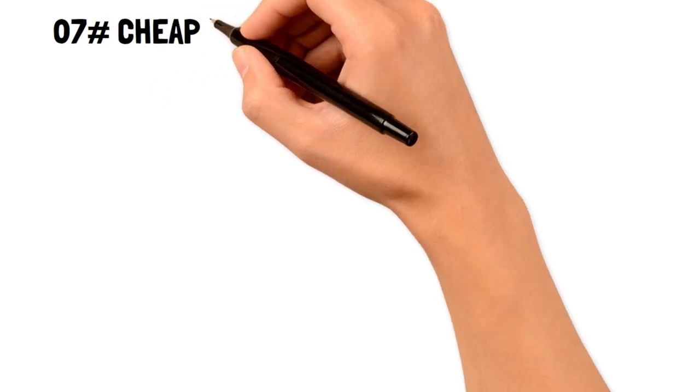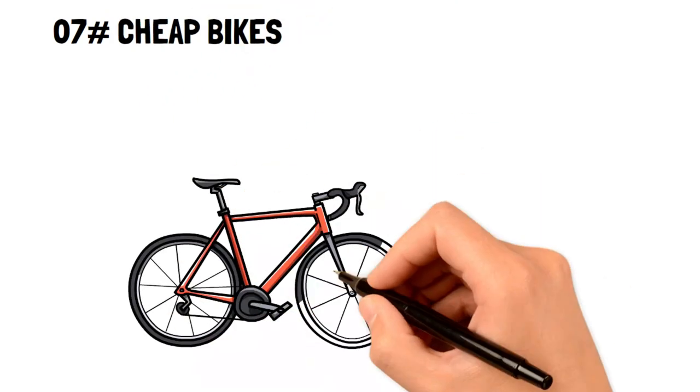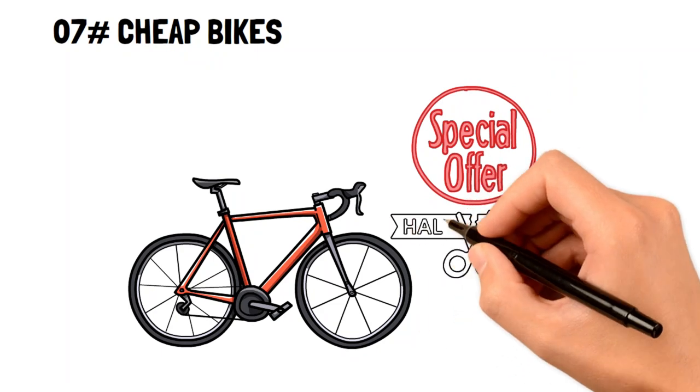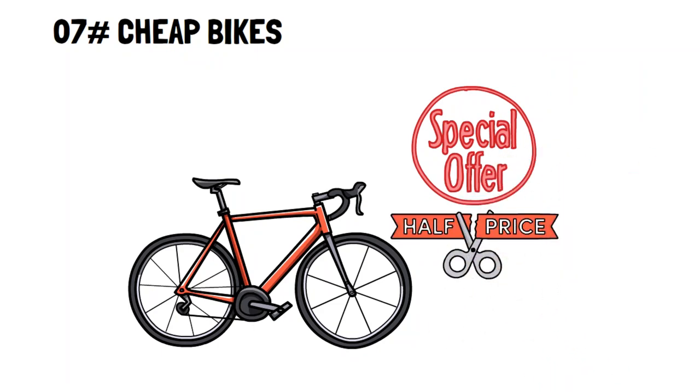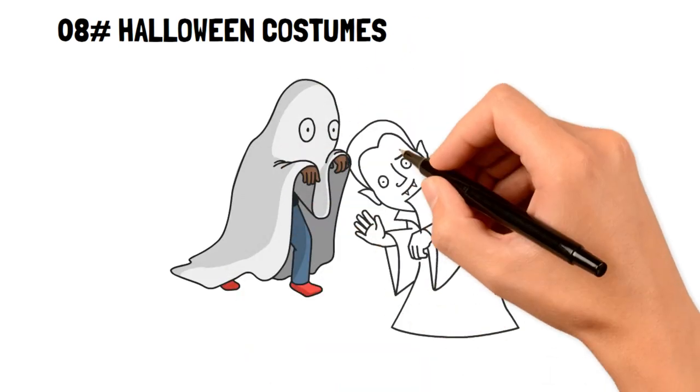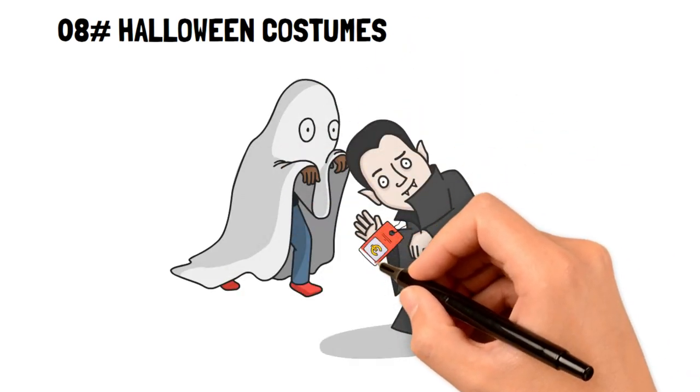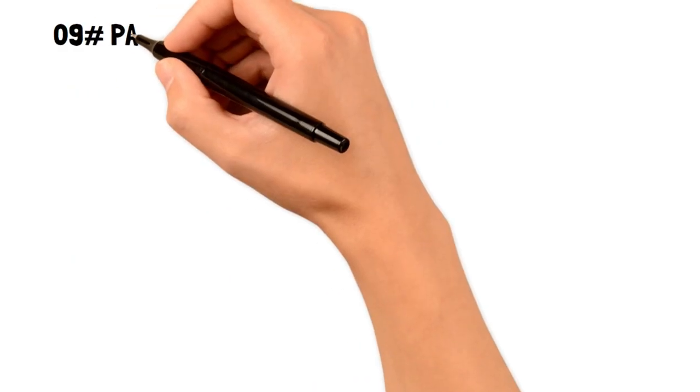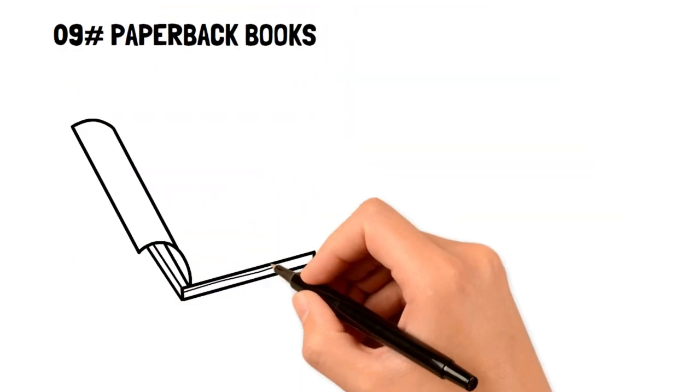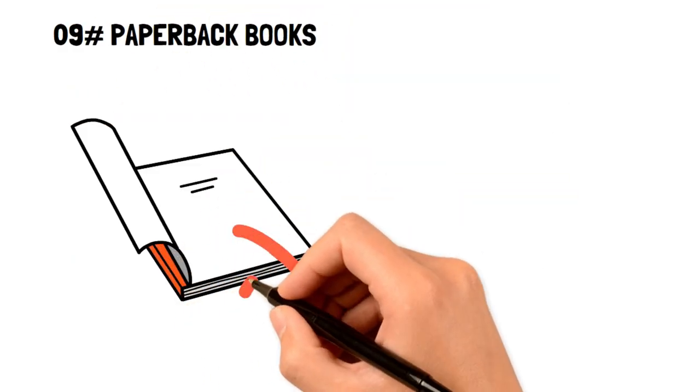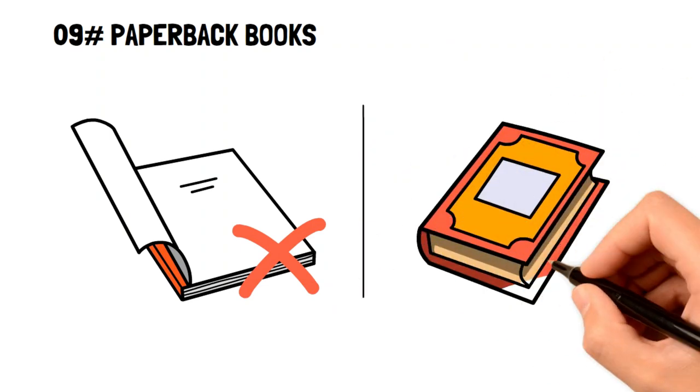7. Cheap bikes. The price may seem like a steal, but cheap bikes break easily, and you're going to end up losing more by having to replace them often. 8. Halloween costumes. Instead of buying costumes, you can challenge yourself to make them with items from your home. 9. Paperback books. Paperback books are very easy to damage, and it's usually cheaper to get a digital version.